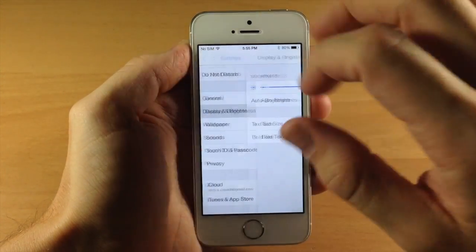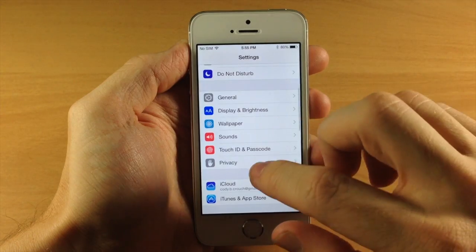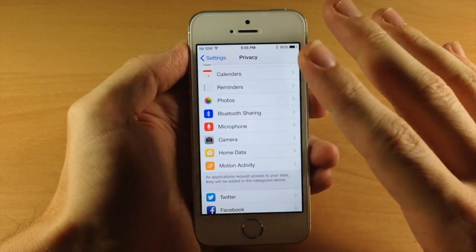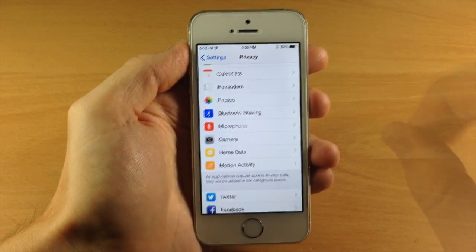Another little change: if we go into settings and tap on Privacy, we have a new icon for Home Data.